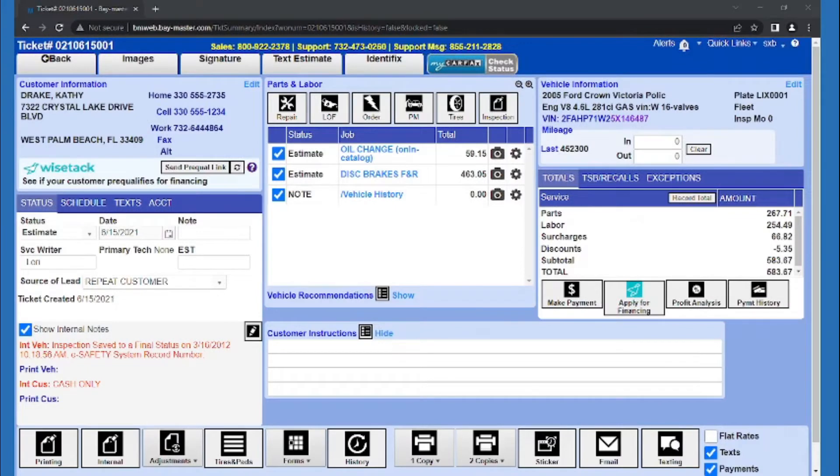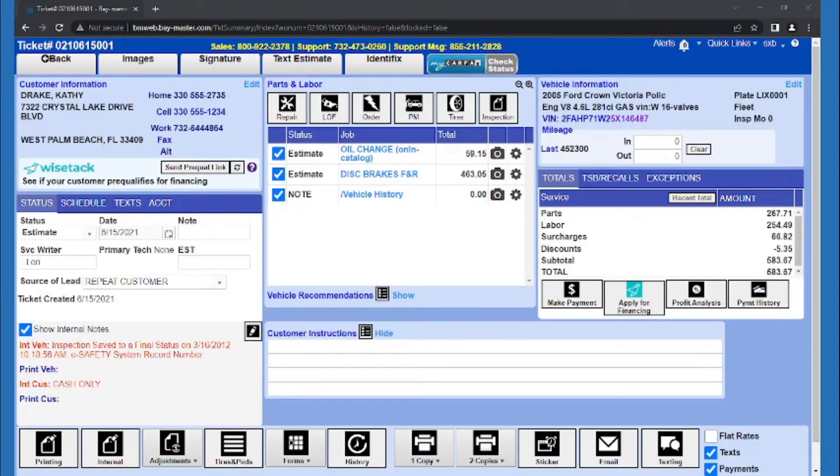Here I'm at a finished ticket. The customer came in for an oil change, but we noticed their brakes are in bad shape. They turned down the work we thought could be done, but we're leaving it on the ticket instead of deleting it.